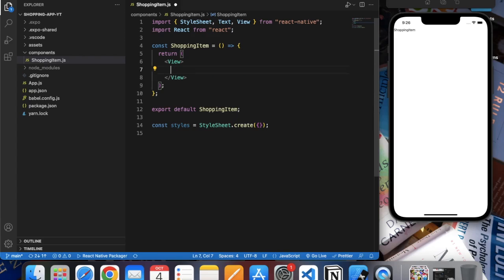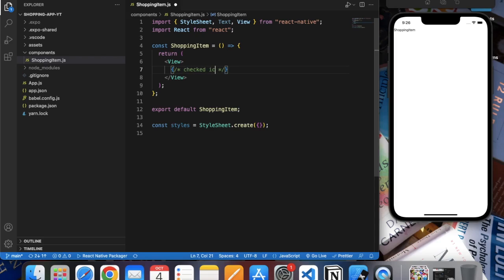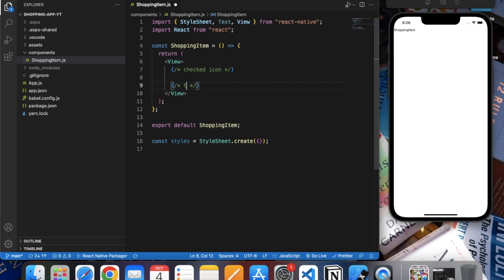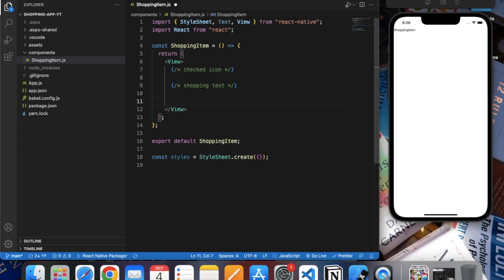On ShoppingItem, first of all it will consist of three components: the first one will be the checked icon, then we will have a text 'Shopping Test', and then we have a delete button.